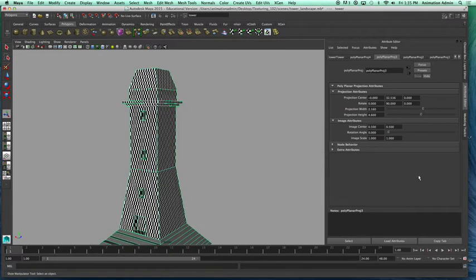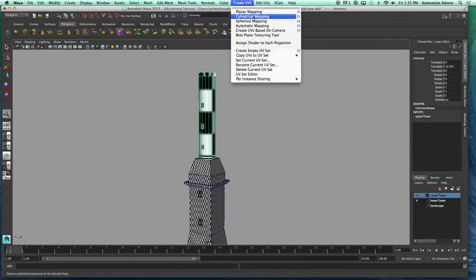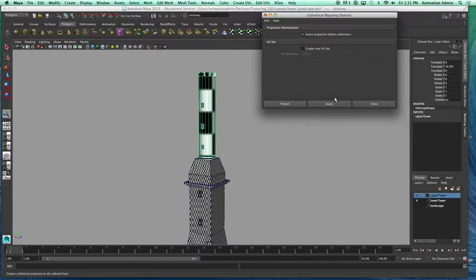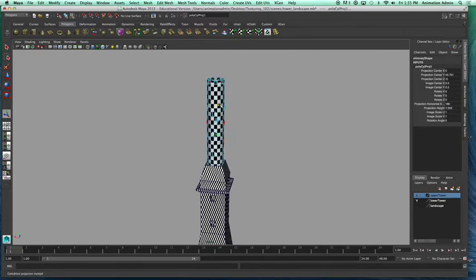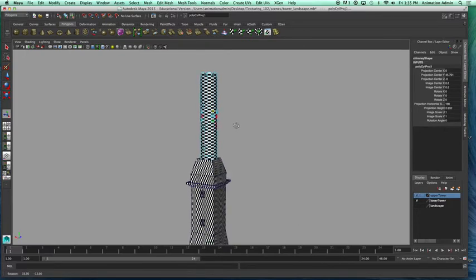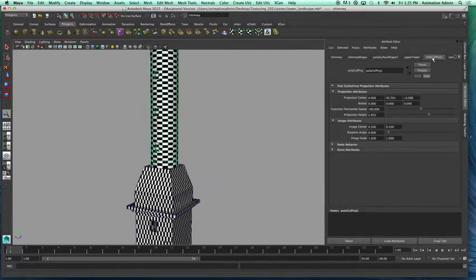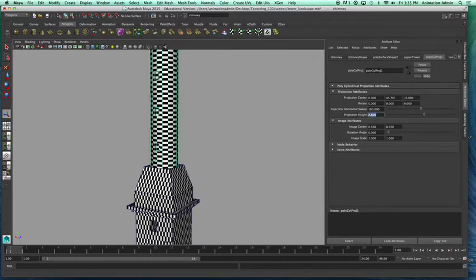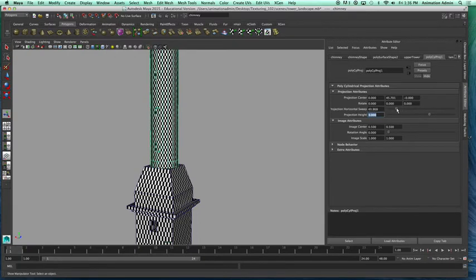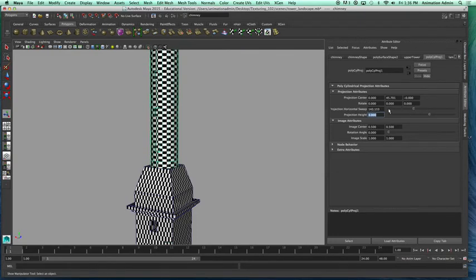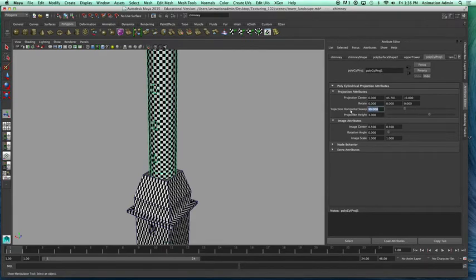Now I'm going to unhide the tower and do the same thing to it. I'll select the tower and this time use cylindrical mapping. Cylindrical mapping doesn't have many options — you just apply it and you have the little handles. Drag on the top green handle to size them down to get shorter. In the Attribute Editor under Poly Cylinder Projection, you can switch the projection height — I'll make it 3. The Sweep value controls how much it wraps around, so adjusting it from 180 to 90 makes the tiles more square.